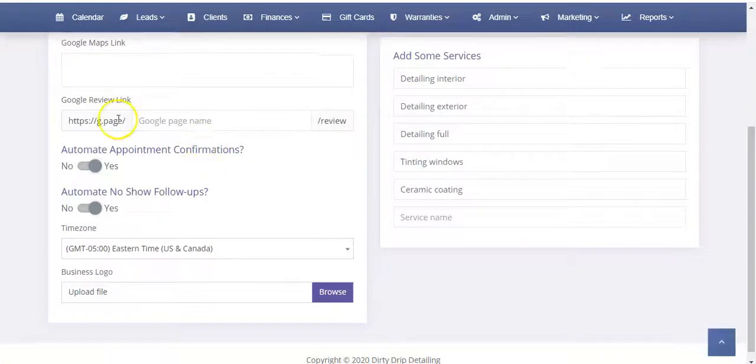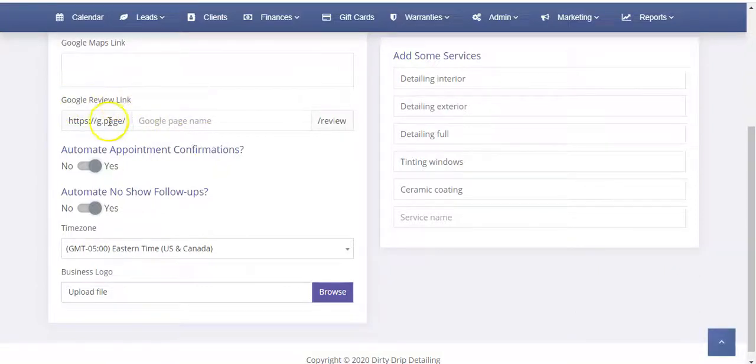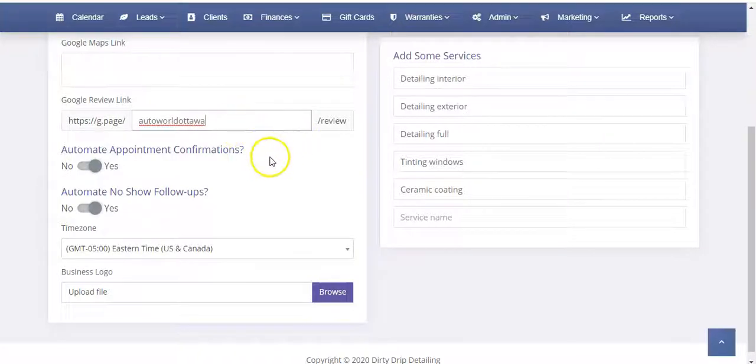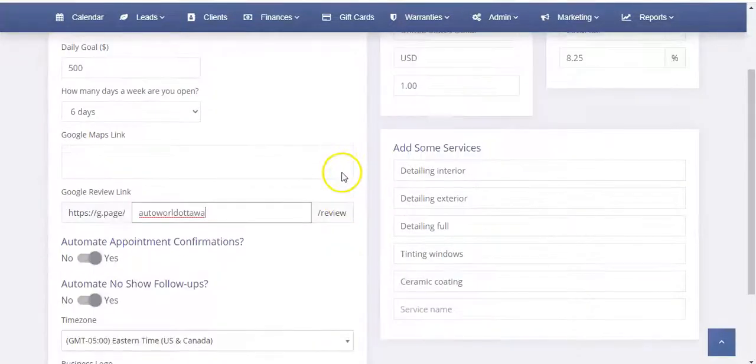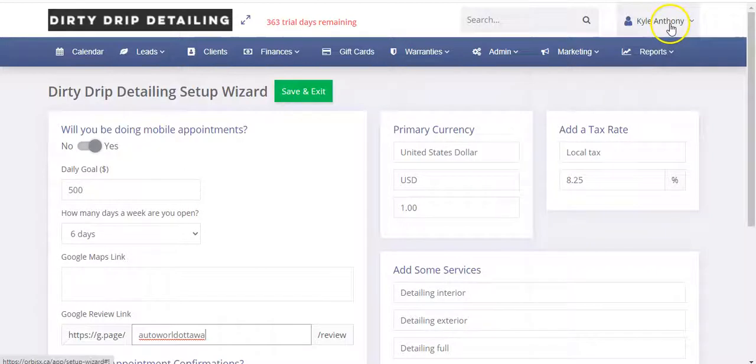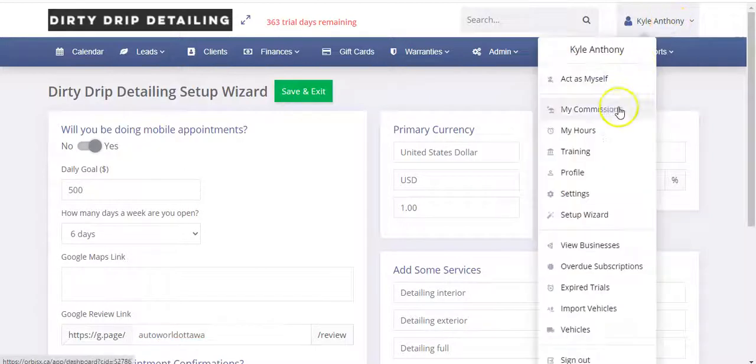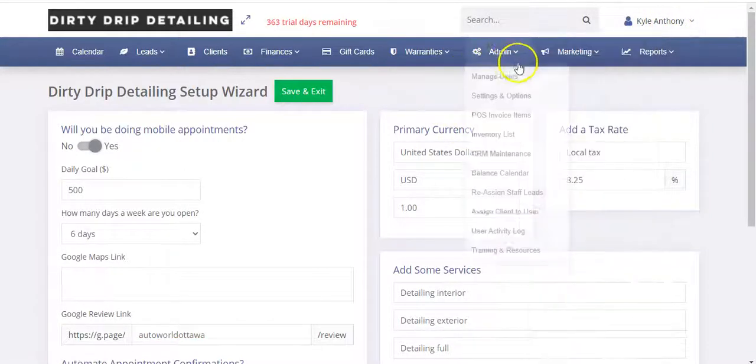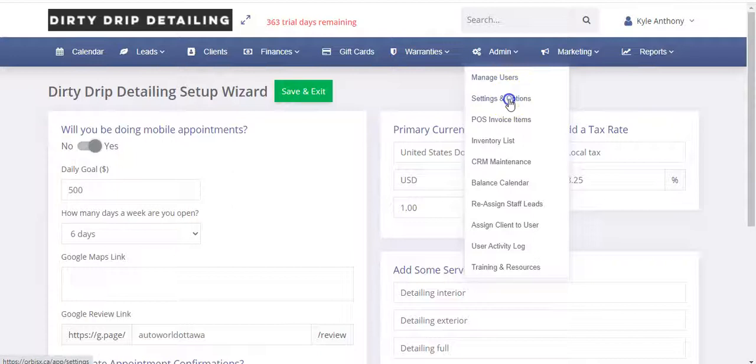And then if we go back here, this is our initial setup wizard. So this is the Google review link and you can see it's got the slash slash on both sides. We want to paste that there and then that's it. That'll be done. So that's on the setup wizard.